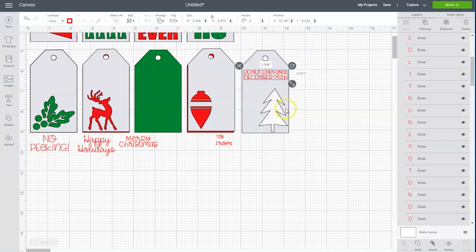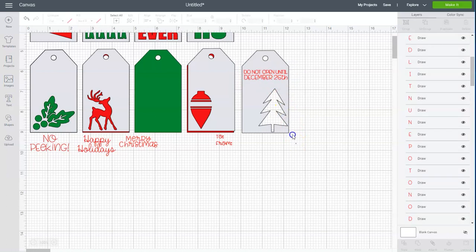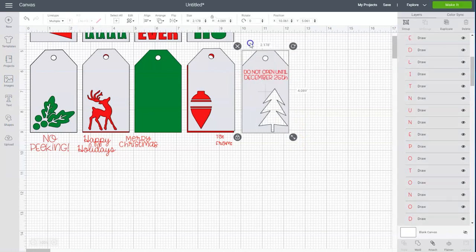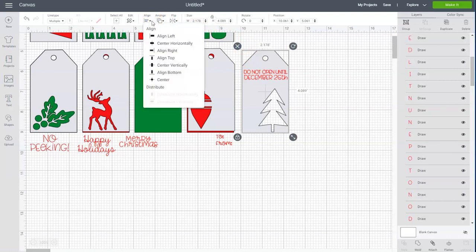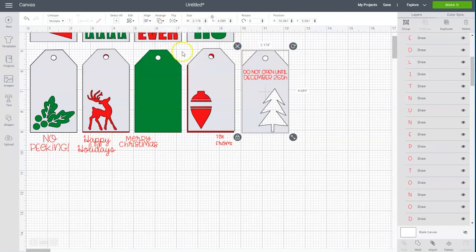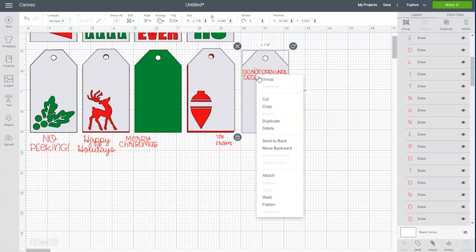And then I'm going to select both the tag and the phrase. And I'm going to click on align and center horizontally. And then I'm going to right click and choose attach.